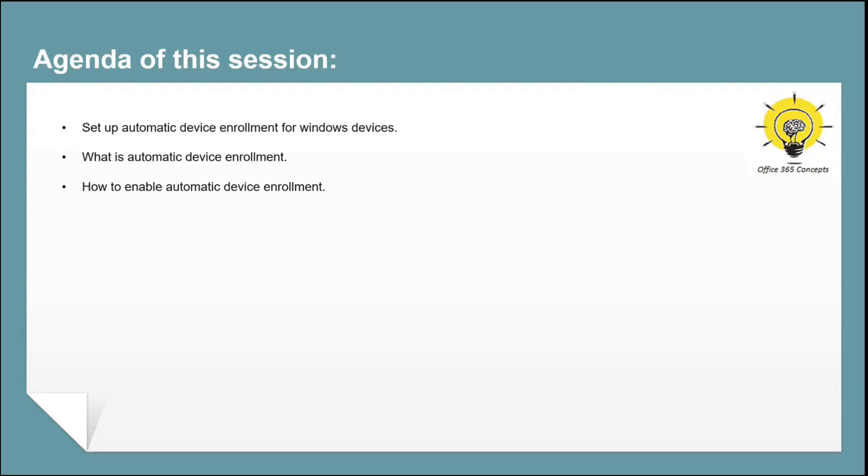In this particular session, we will set up automatic device enrollment for Windows devices. We will discuss what is automatic device enrollment and how to enable automatic device enrollment for Windows devices in Microsoft Intune.